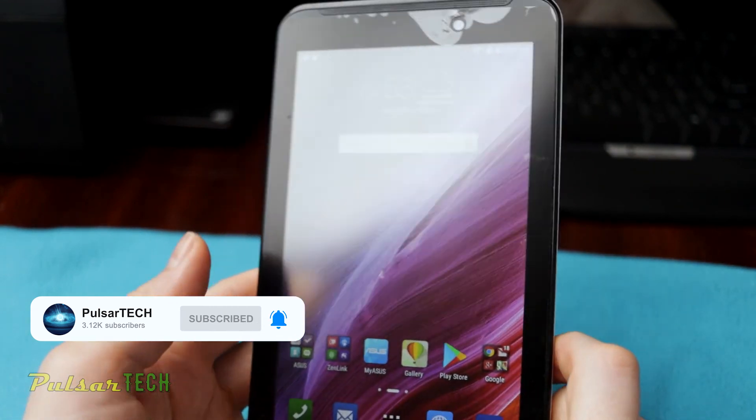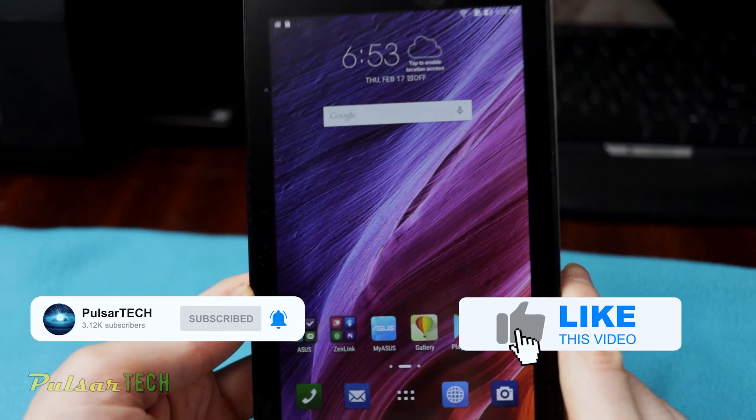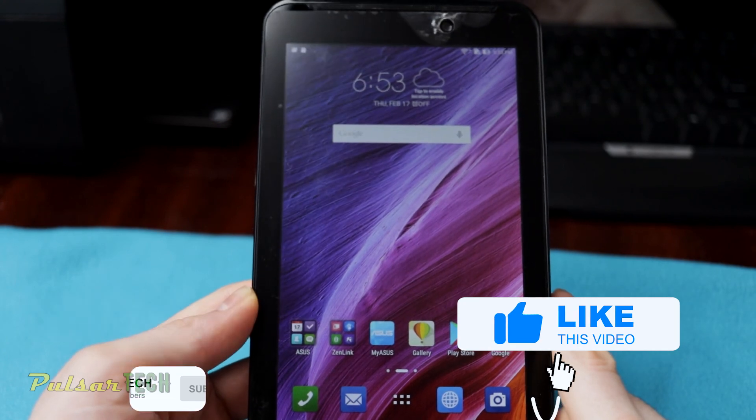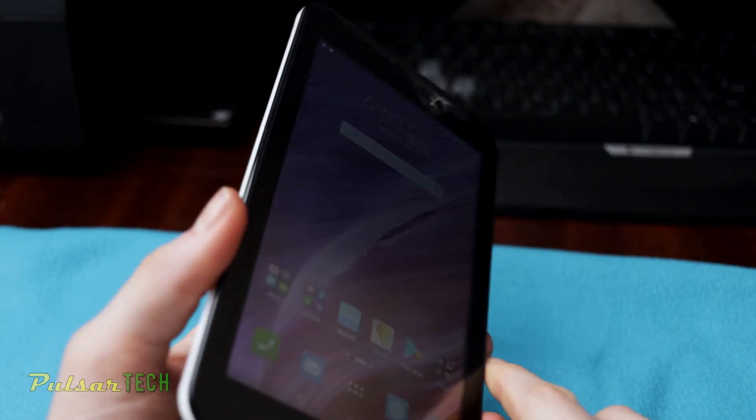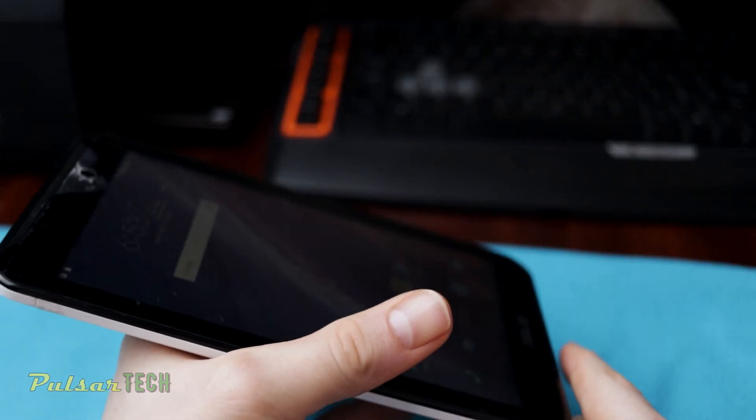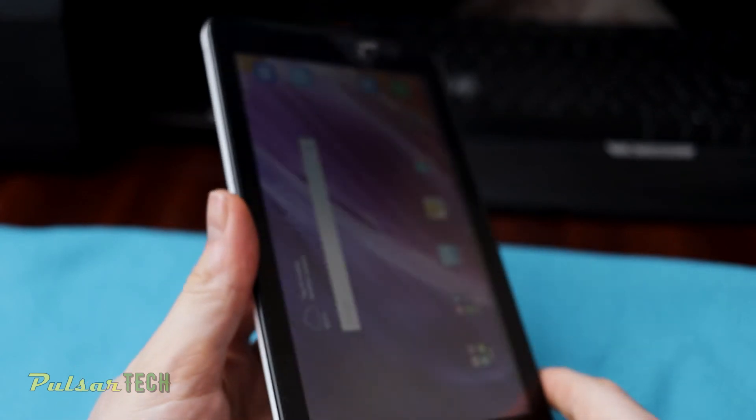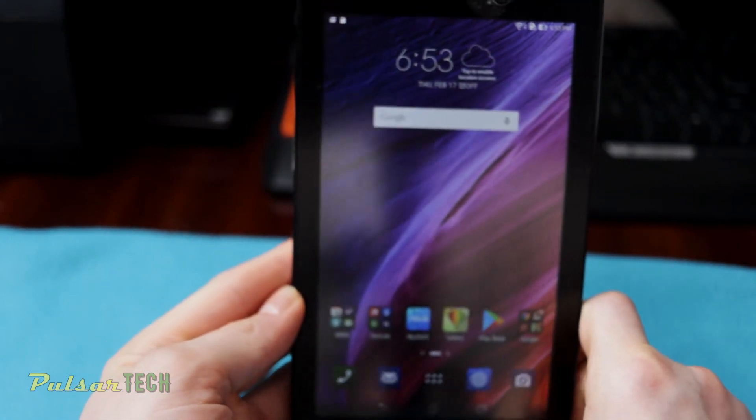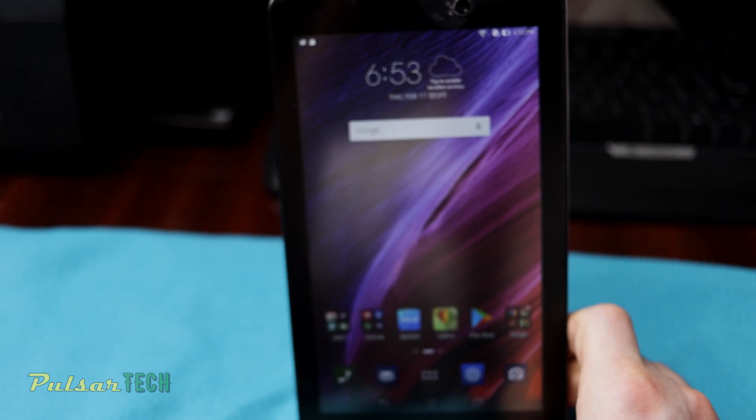So yeah. All right, so yeah, this is it guys. I hope you enjoyed this video. If you do, please give this video a like, subscribe to the channel for more interesting helpful videos. And if you have any comments or questions, leave in the comment section below. Thank you very much and have a nice day. Bye bye.